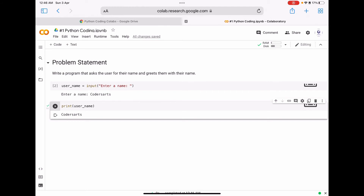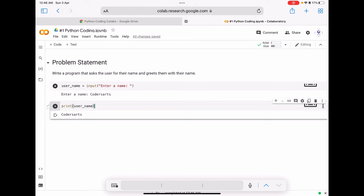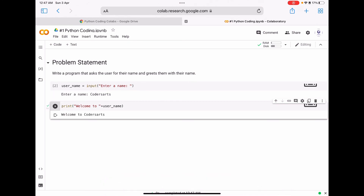According to our program, we have to ask the user for their name and greet them. We have already completed taking user input and displaying the username value, but the program is not complete because we need to write a greeting message. So we can do something like 'welcome to' and then concatenate the user_name. Let's rerun this code — now you can see it is more formatted and the output is 'welcome to coders art'.